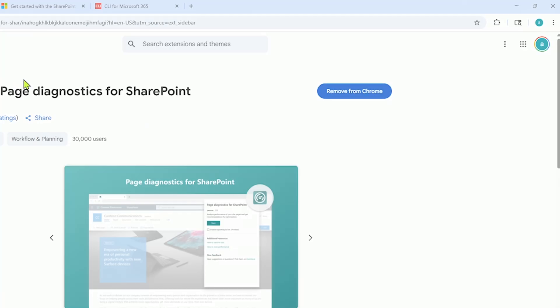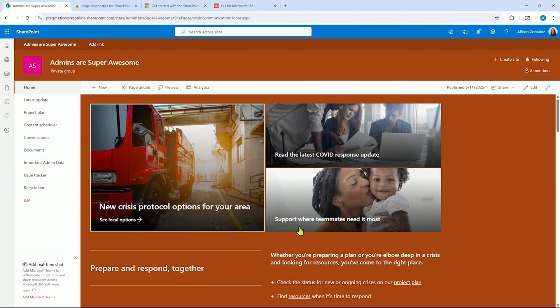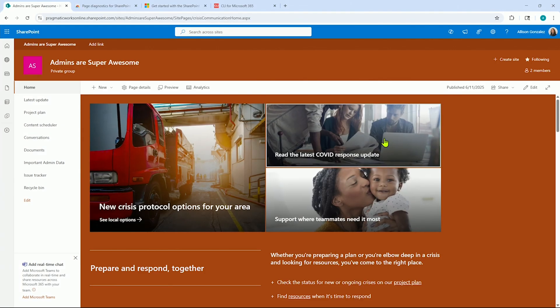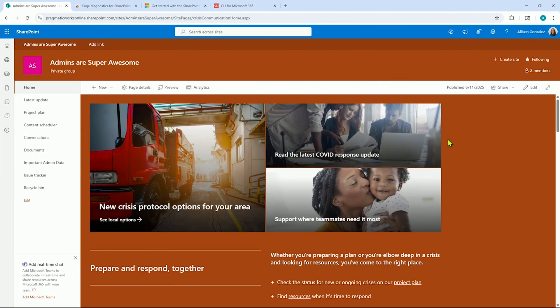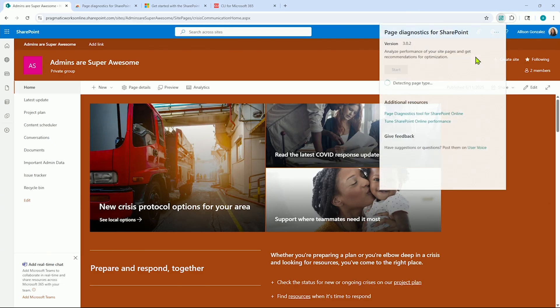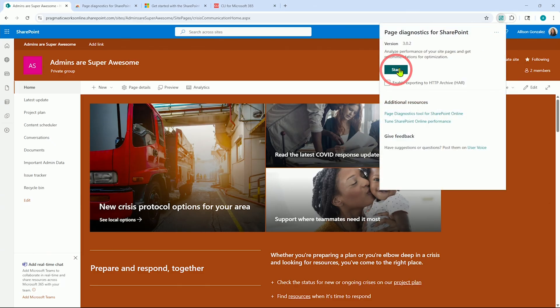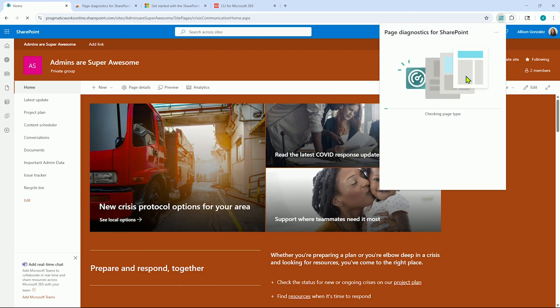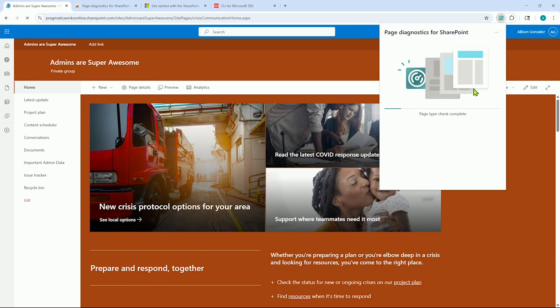All you need to do is open the page that is loading slowly, go up to your extensions, select the Page Diagnostics, and click on Start and let it run on that page.